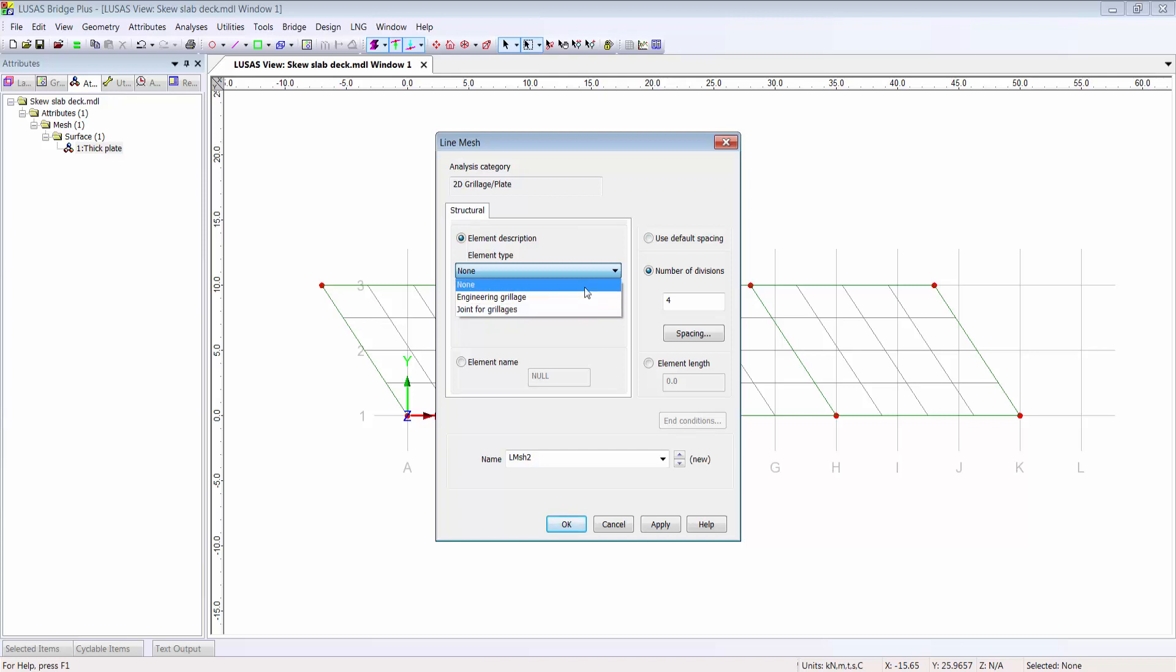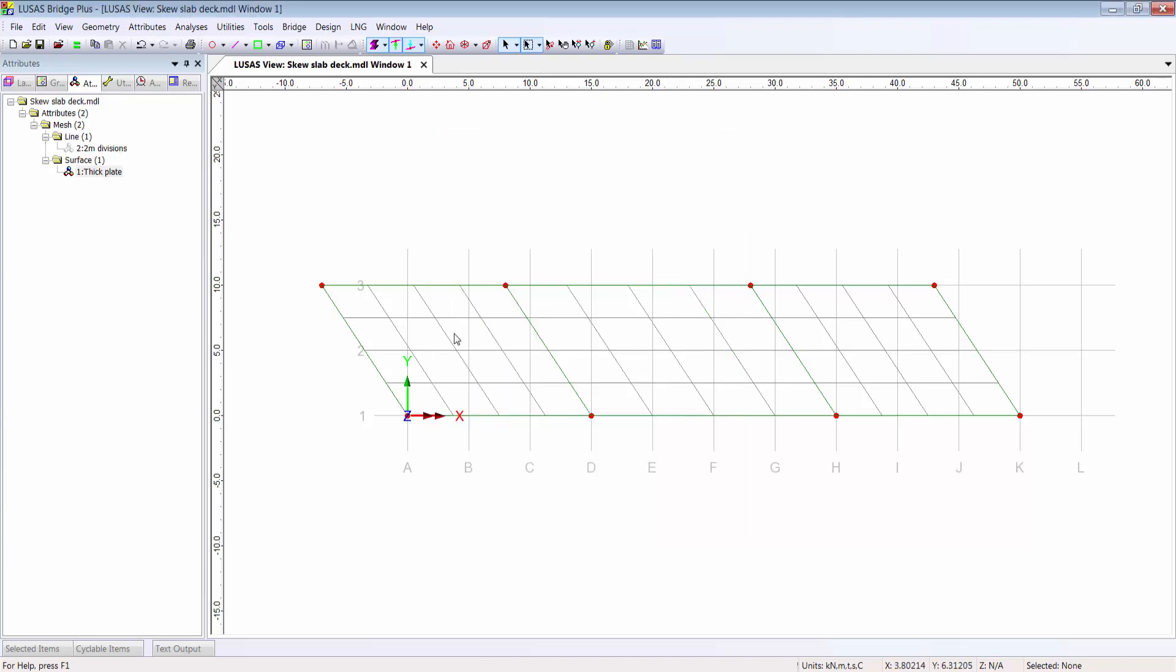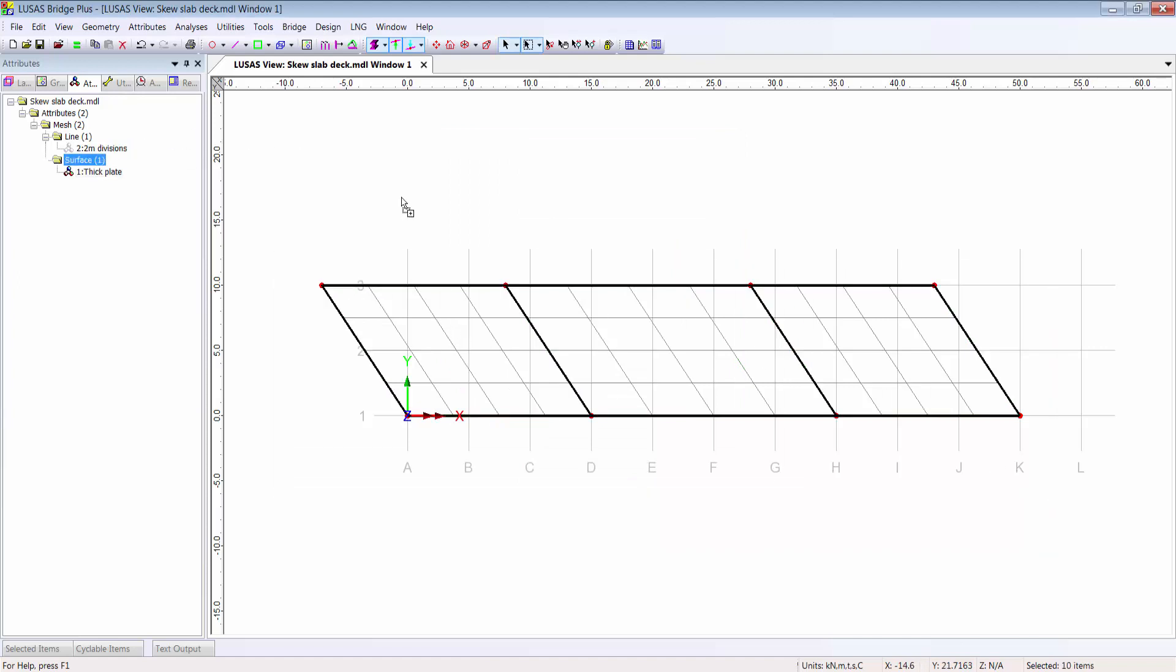In fact, I don't want either. I just want to specify some divisions, say two meter divisions, and in this case I'm going to assign that attribute to all the lines in my model, giving me a nice even grid mesh of plate elements.